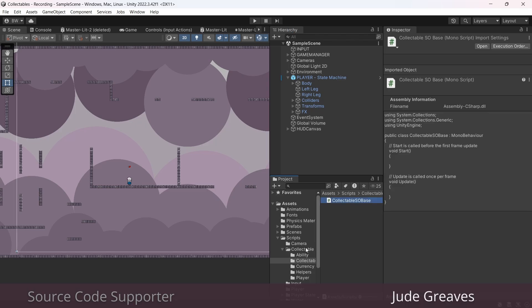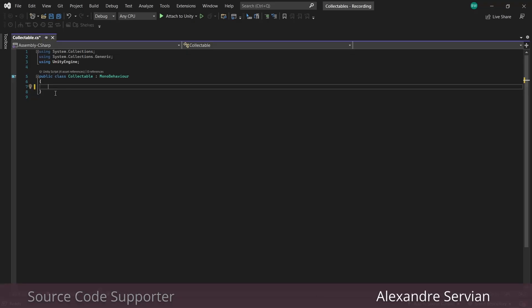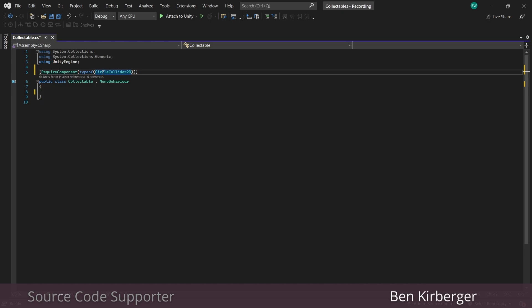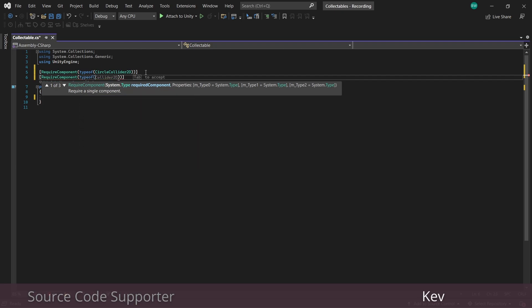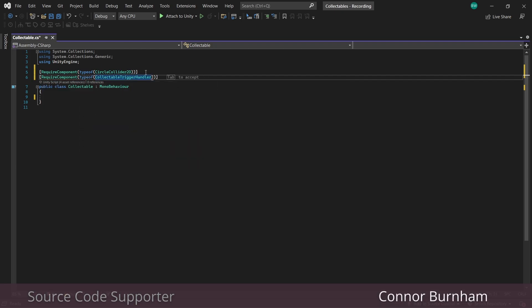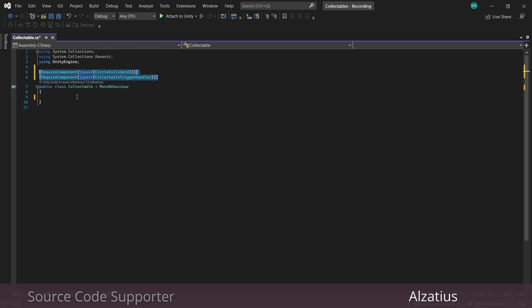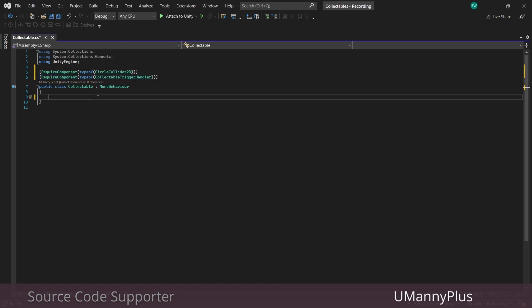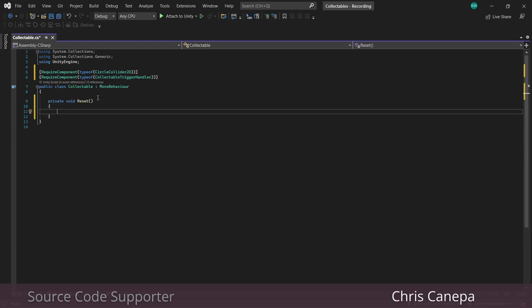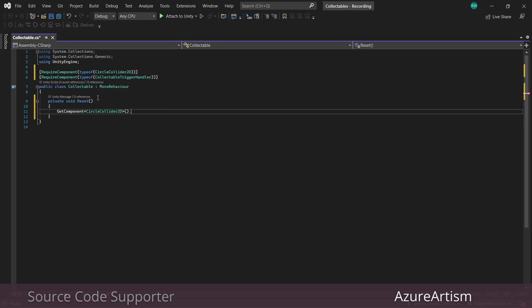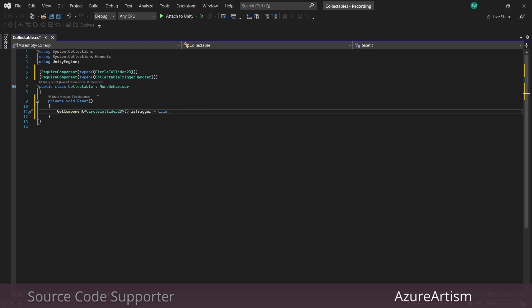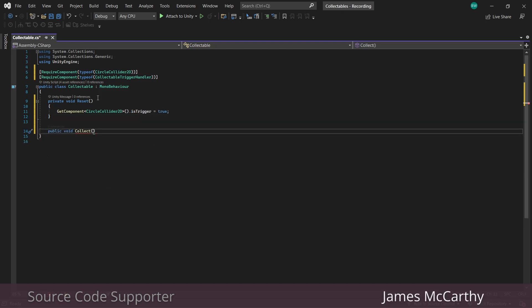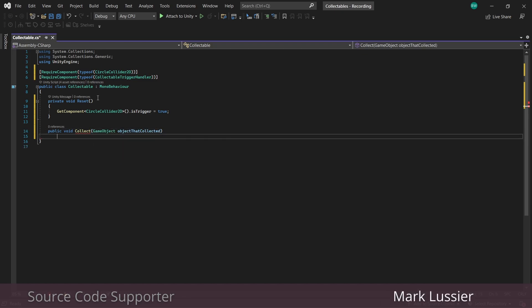Let's start with the collectible script. We require two things: some sort of collider 2D, and I'm just going to use a circle, but if you have complex shapes, you could use a polygon and it will automatically shape around your object. We're also going to require the collectible trigger handler. Putting these here makes them required, but it will also add these components to a game object if they don't already exist.